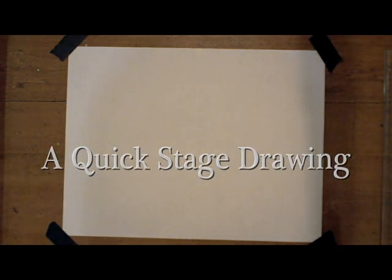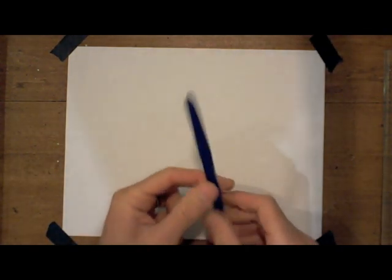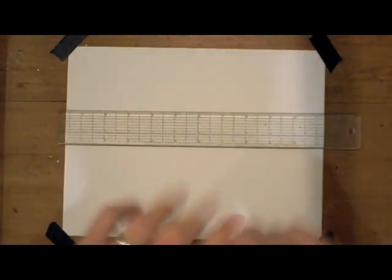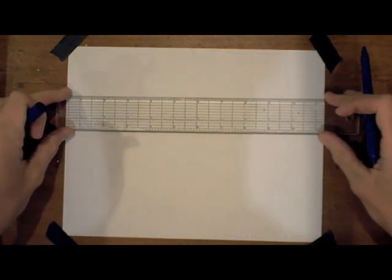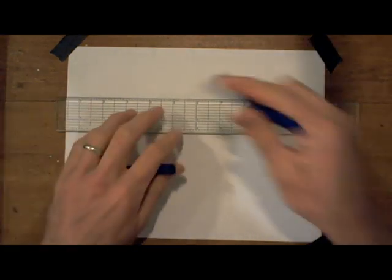Hello, my name is Mr. St. Amant and this will be a quick stage drawing. I will be using a felt tip pen with a ruler for this, but you could probably use a pencil and eraser.